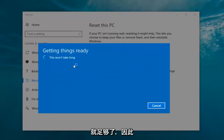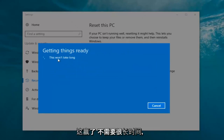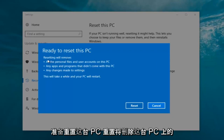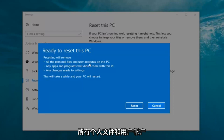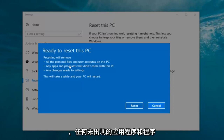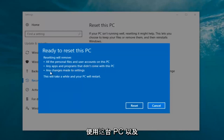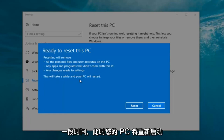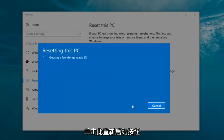It says 'This won't take long' but it will take a little bit of time, so just be patient. It should say 'Ready to reset this PC'. Resetting will remove all the personal files and user accounts on this PC, any apps and programs that did not come with this PC, and any changes made to settings. This will take a while and your PC will restart.